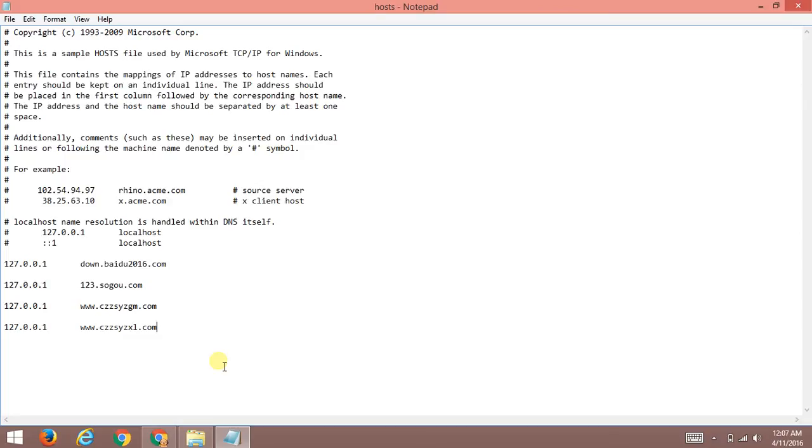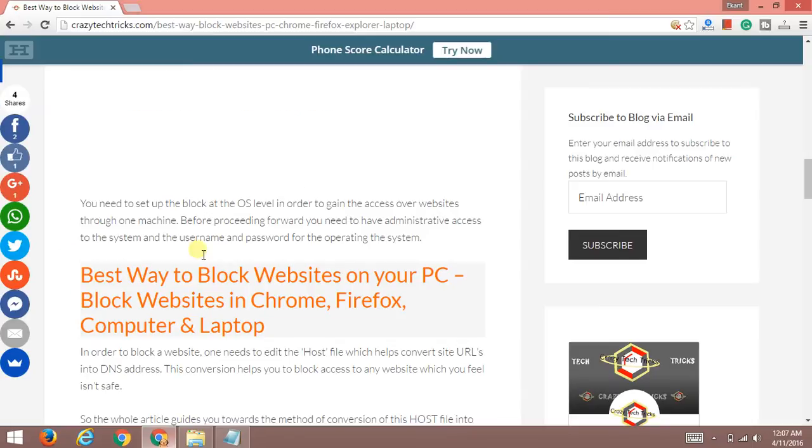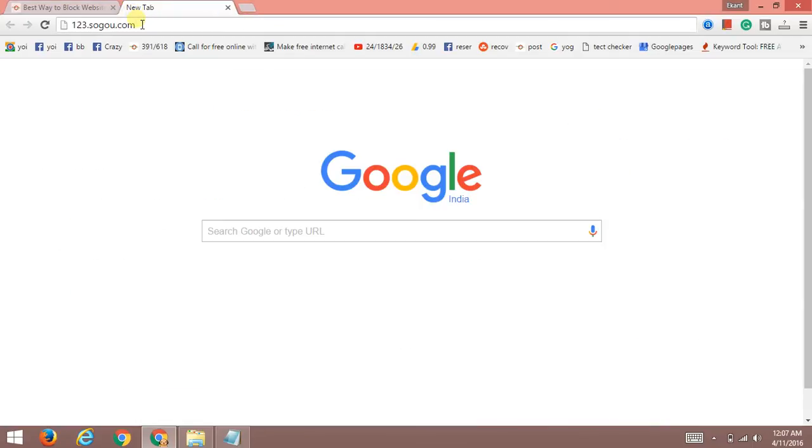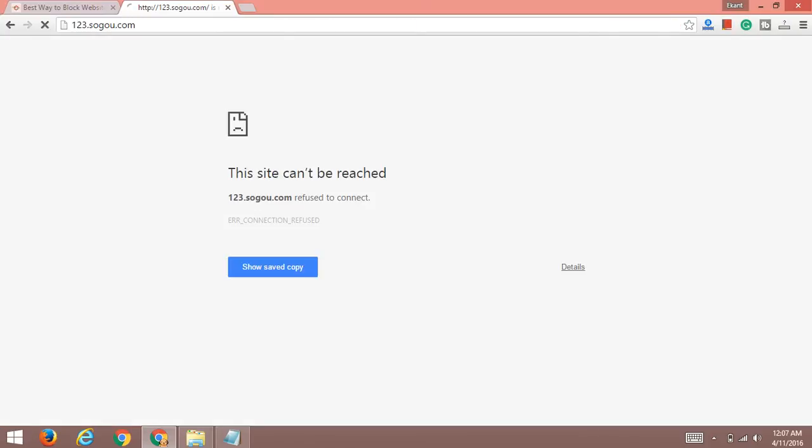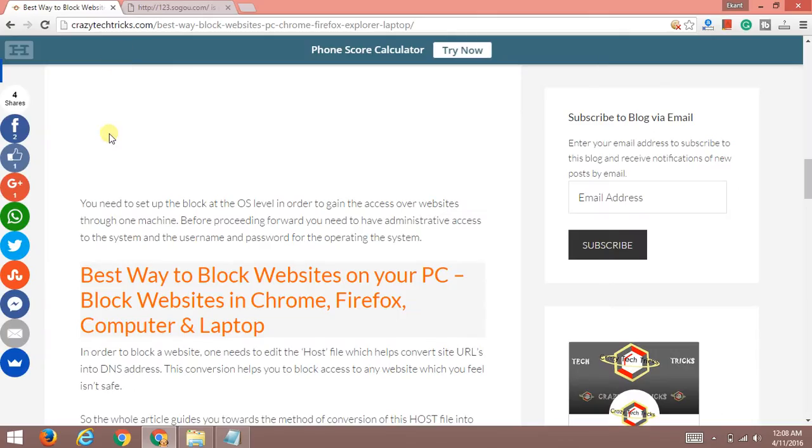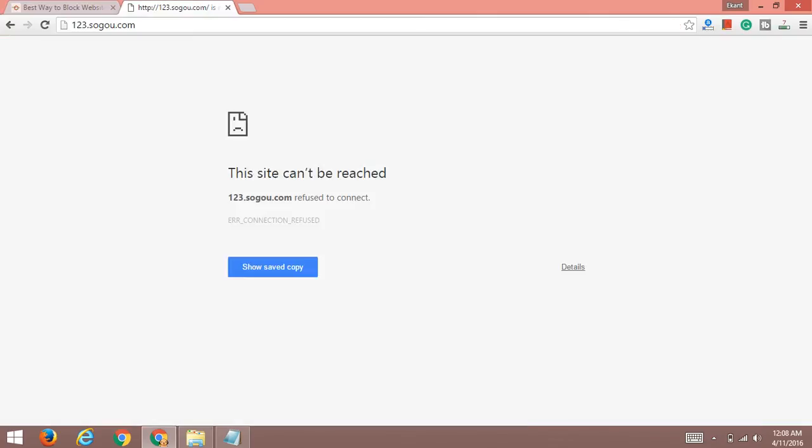Now let's check it out. I'll be going with 123sogood.com. Let's find out whether it is blocking this. Yeah, it's just saying the system refused to connect.